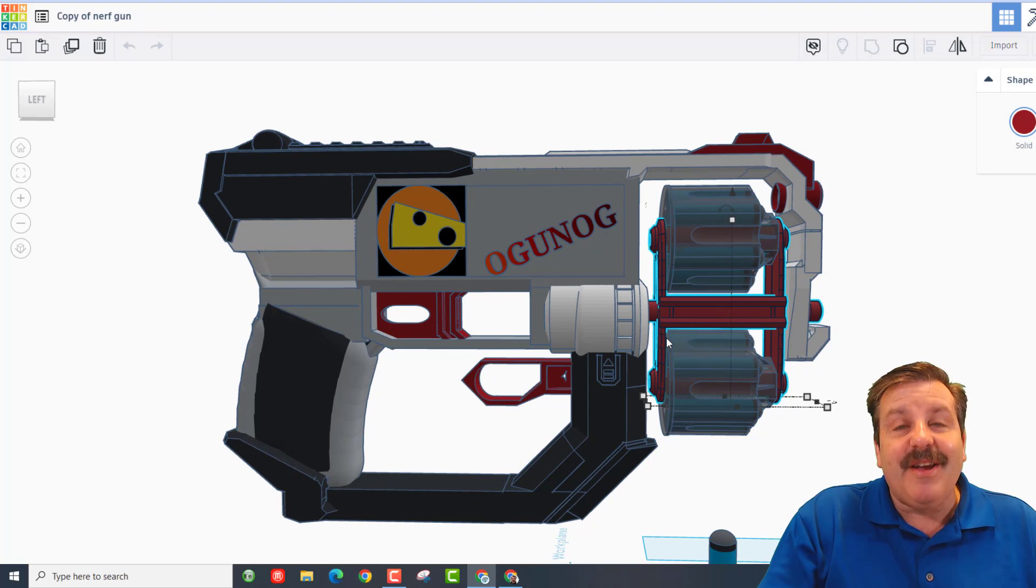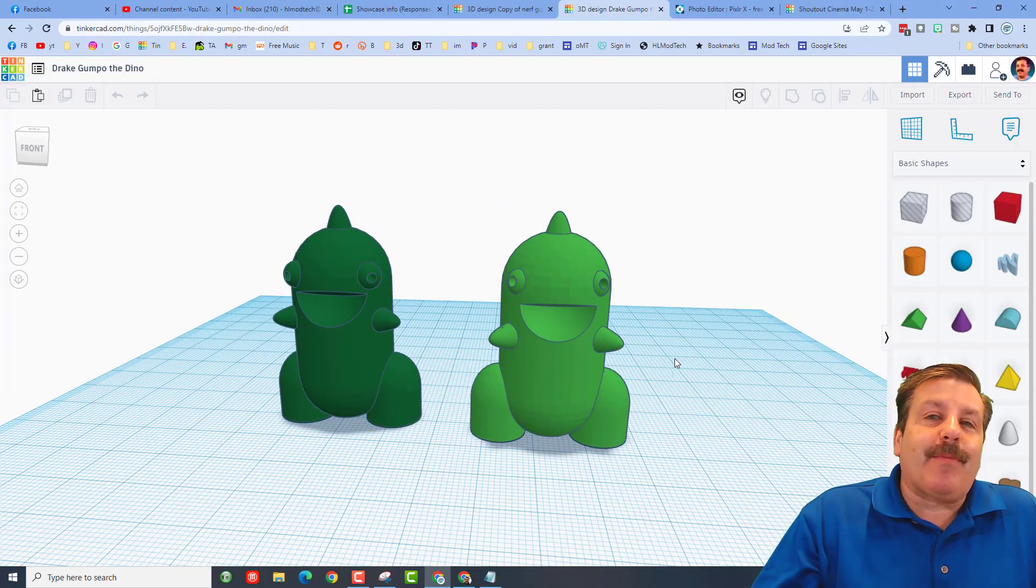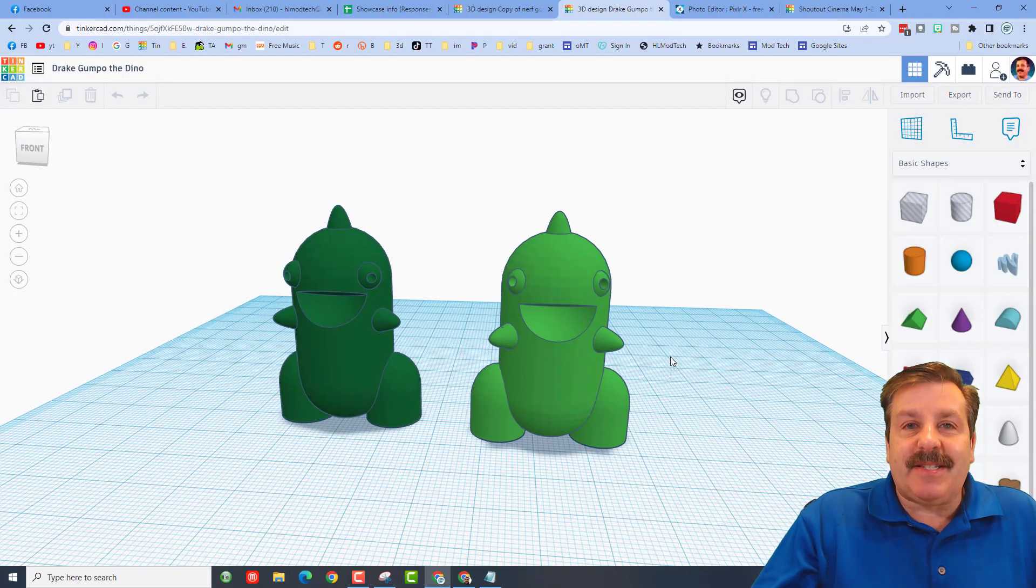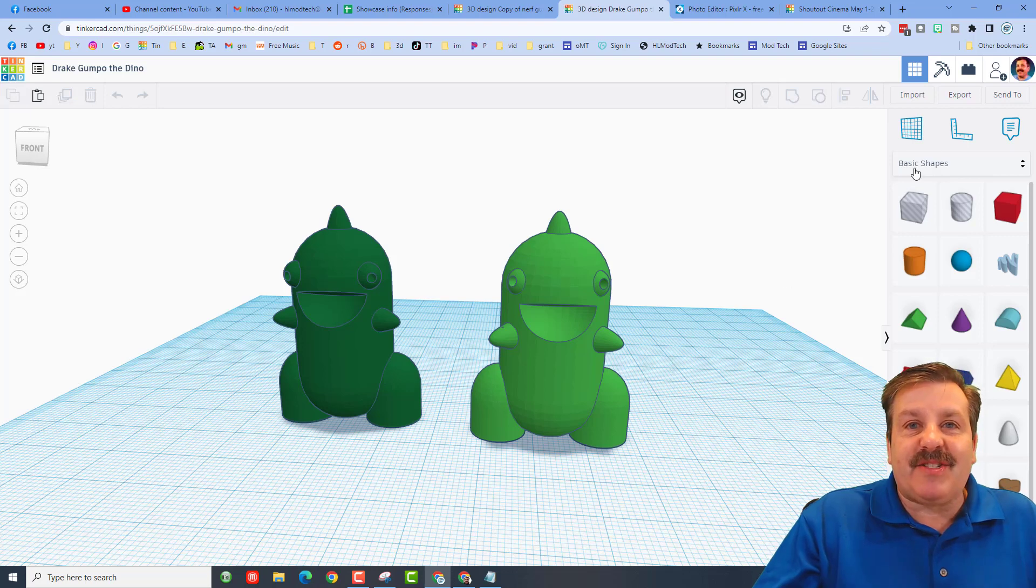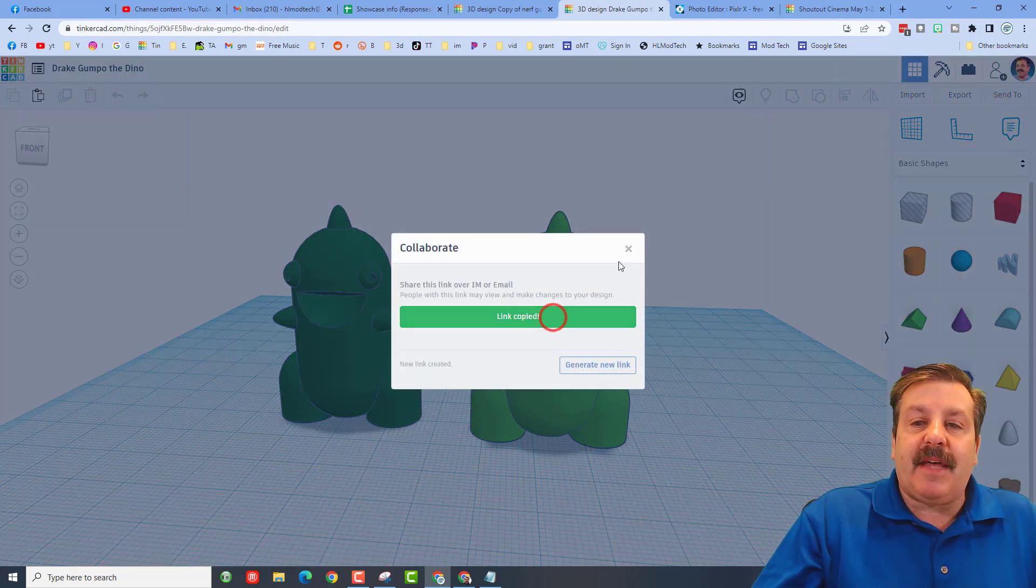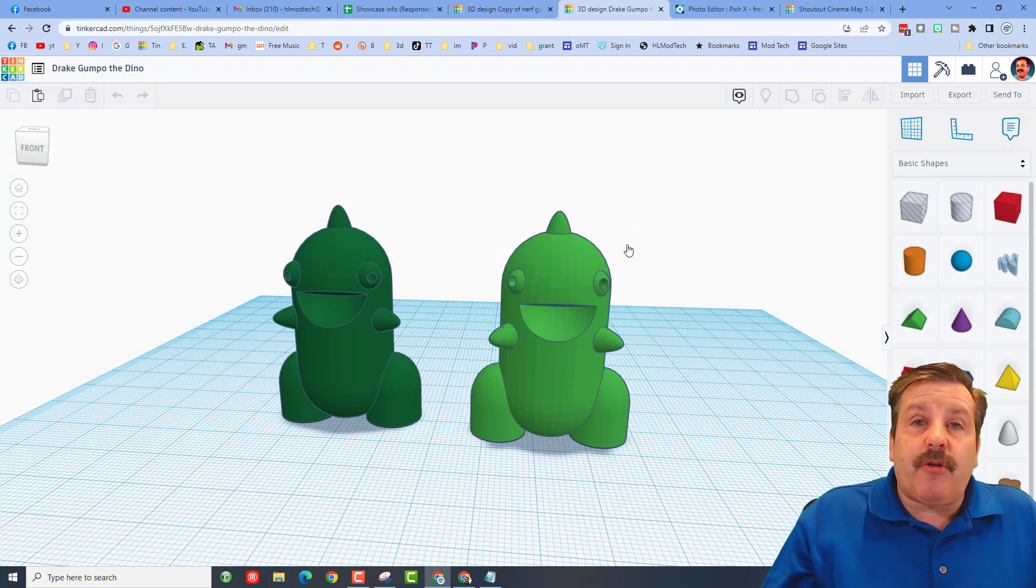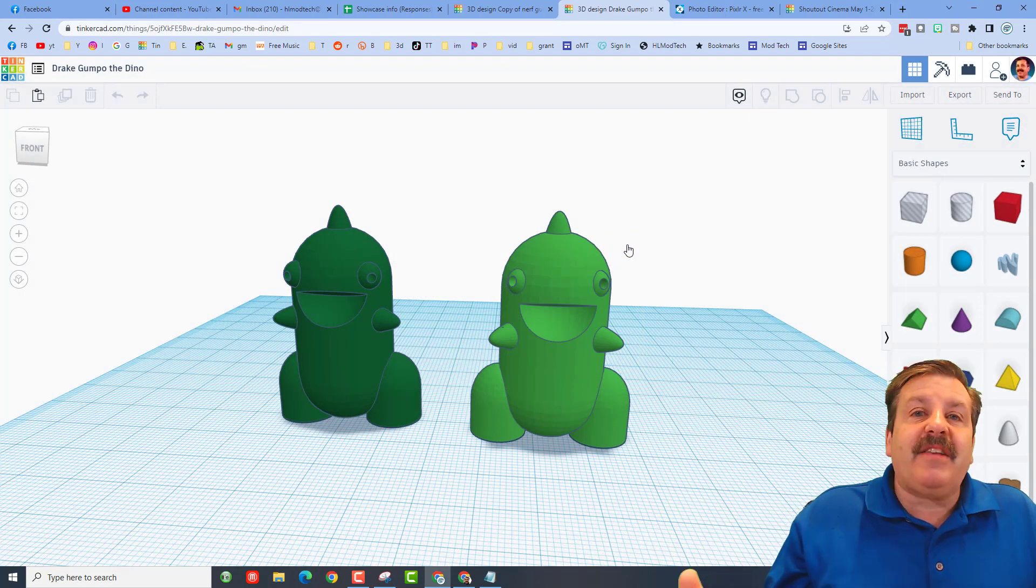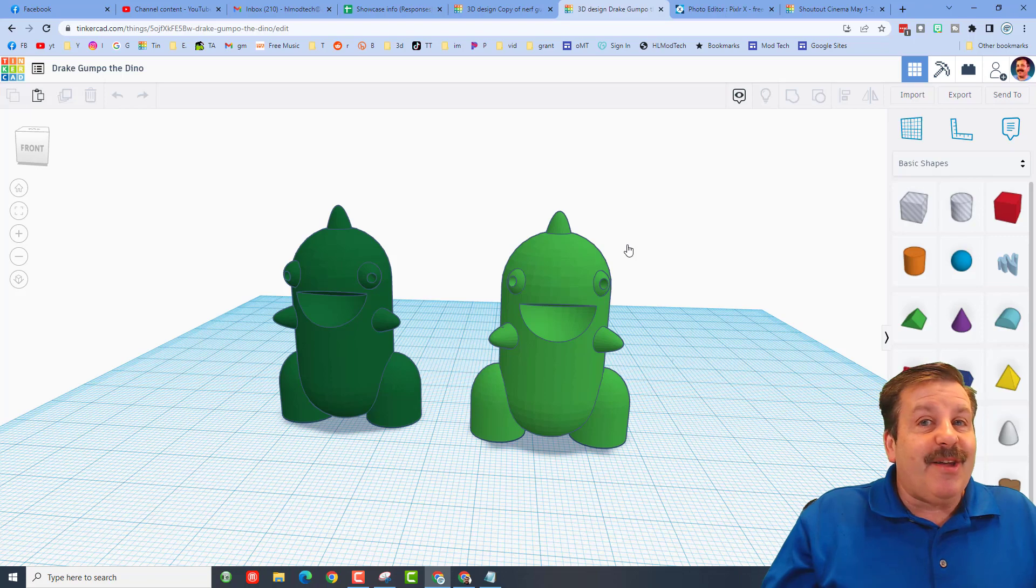Alrighty friends, so remember if you ever make something epic and you want to share it with me, it is so simple. Simply click this button, generate a link, copy that link, and then you can reach out and share it with me. I am HL mod tech on Facebook, Instagram, and Gmail. You can also track me down on Twitter, I am HL Tinkercad.